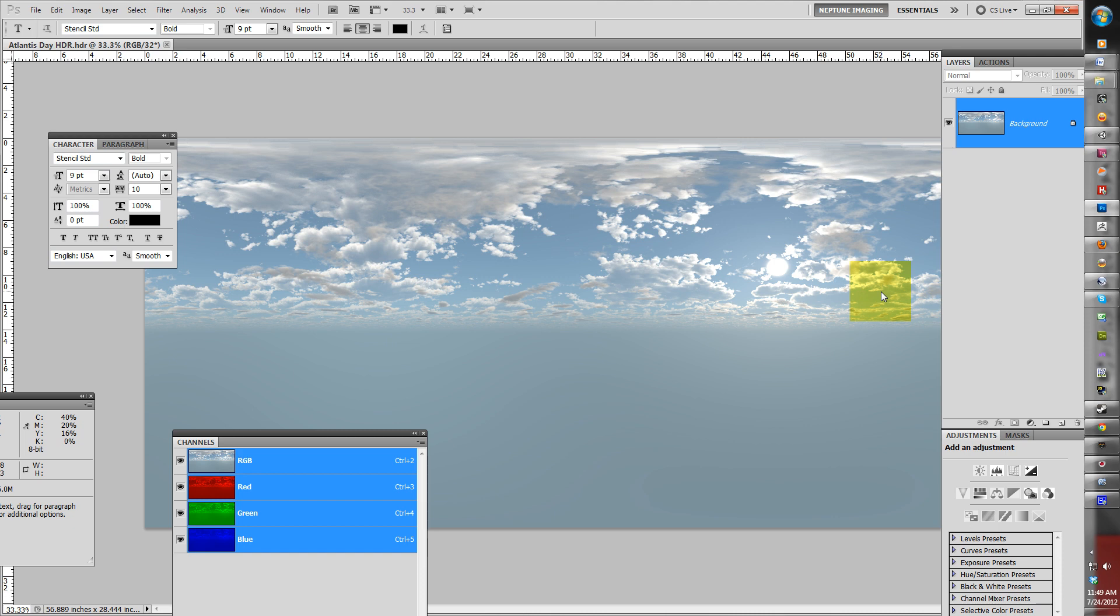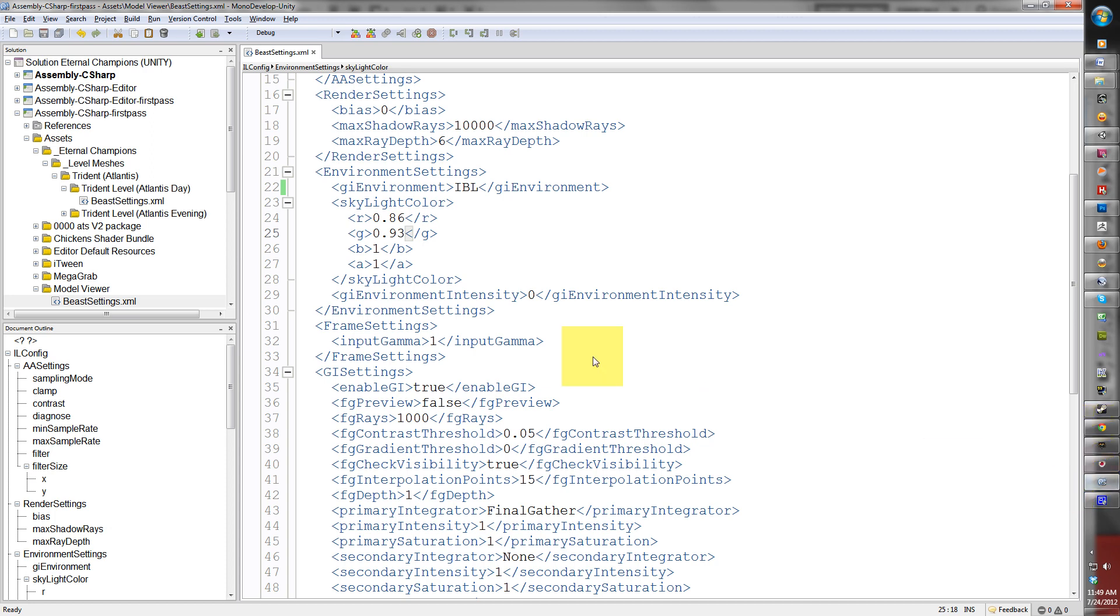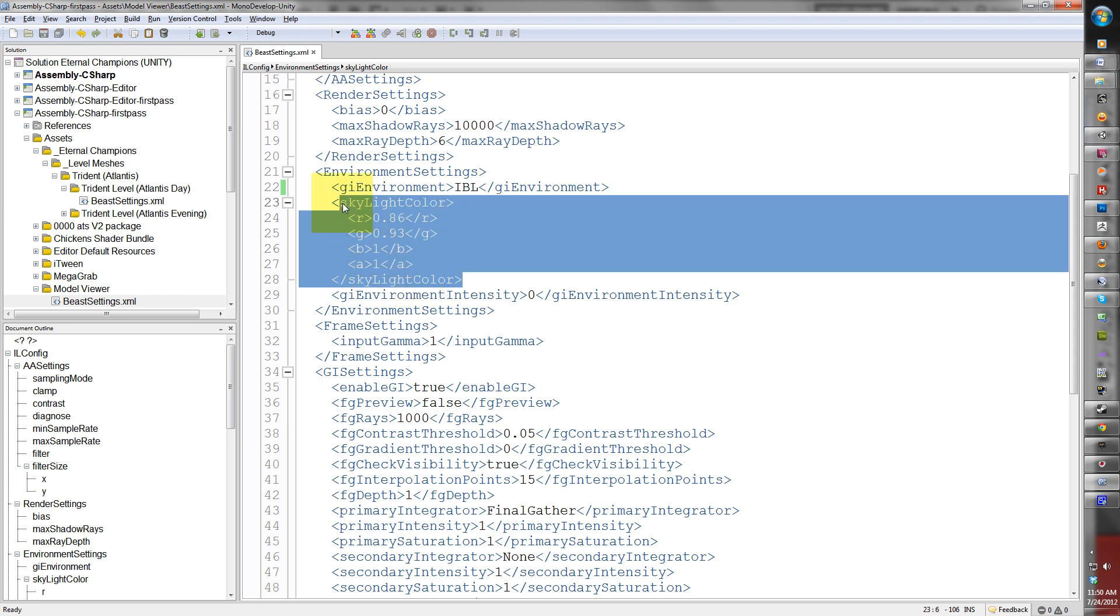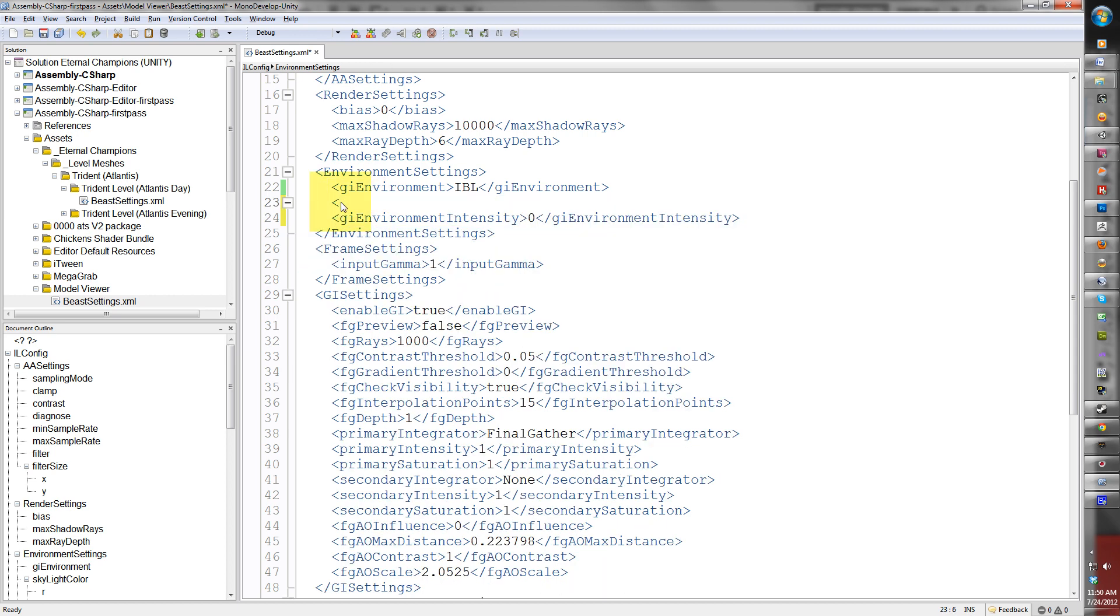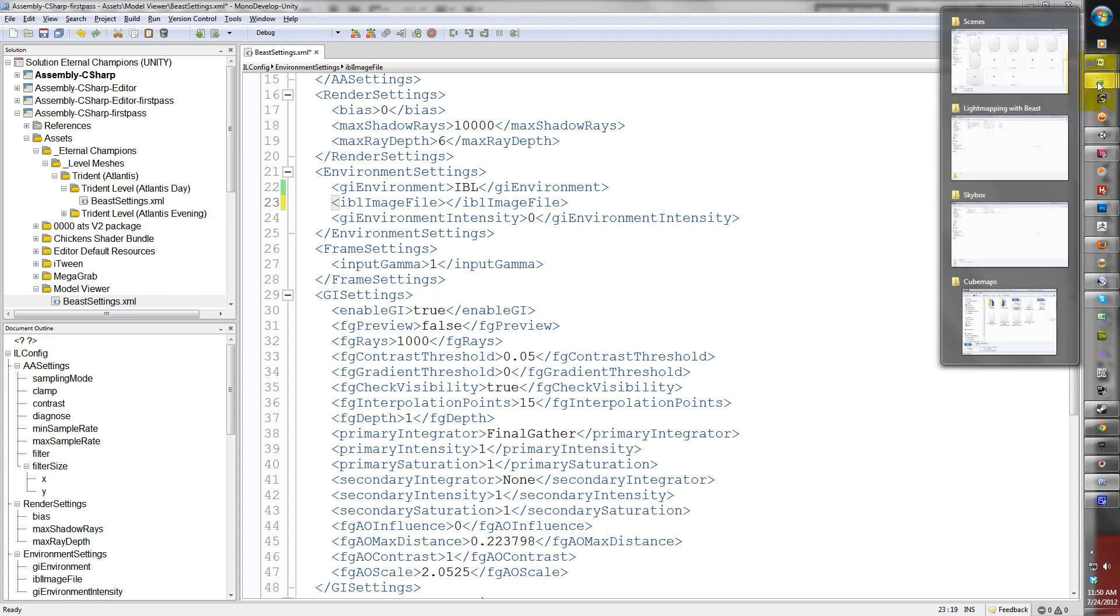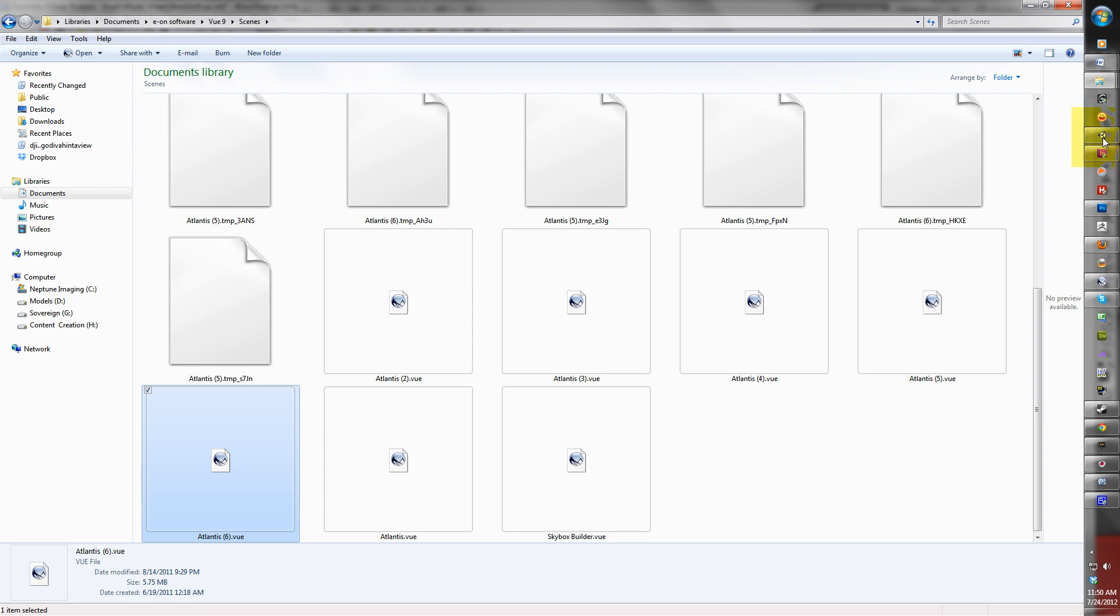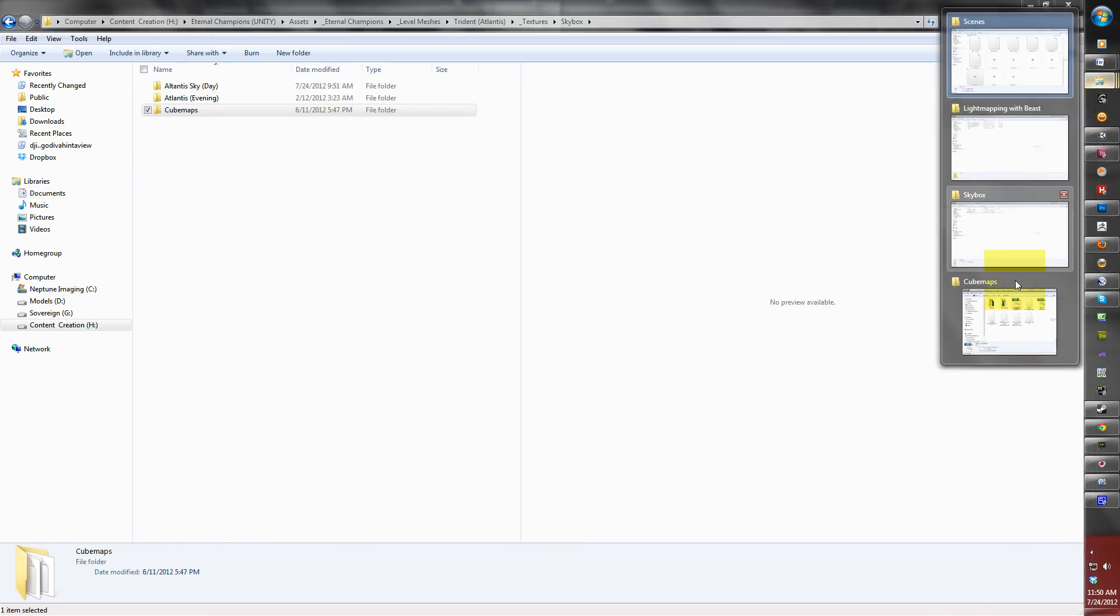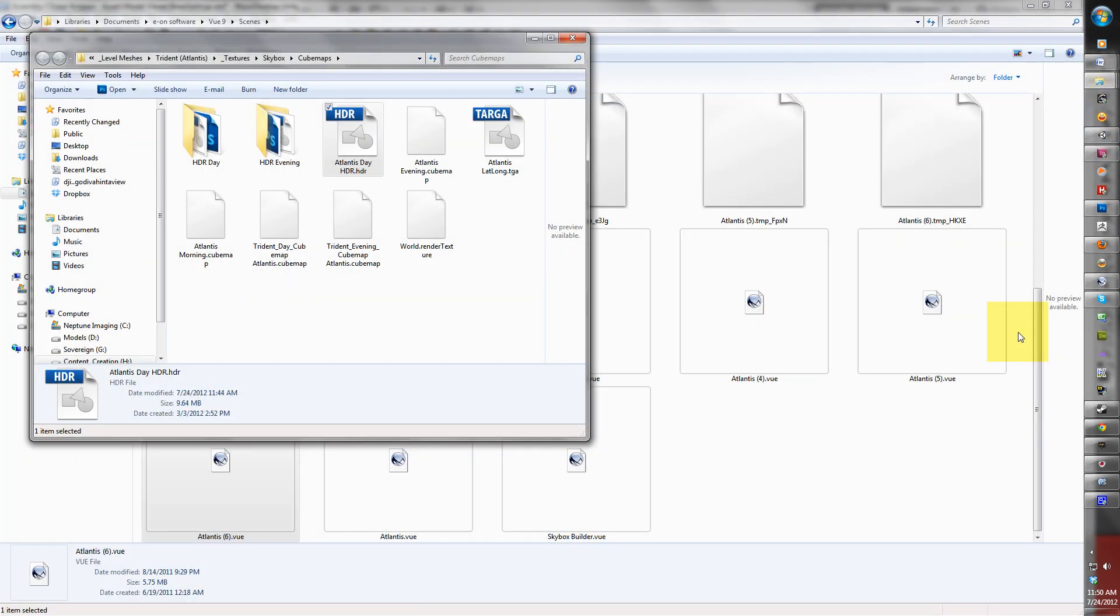Let's return to the XML file to fix this. Beast is looking for a certain tag name to find a file. We're going to delete this and type in IBL image file. This is the tag you're going to use for image-based files and we have to trace what the file is going to be. I'm going to find the file and copy the entire path.